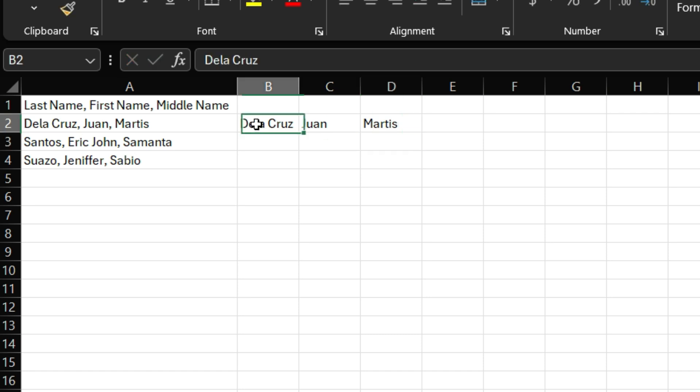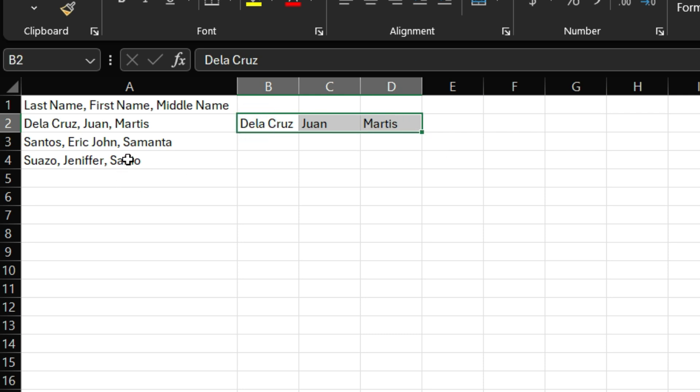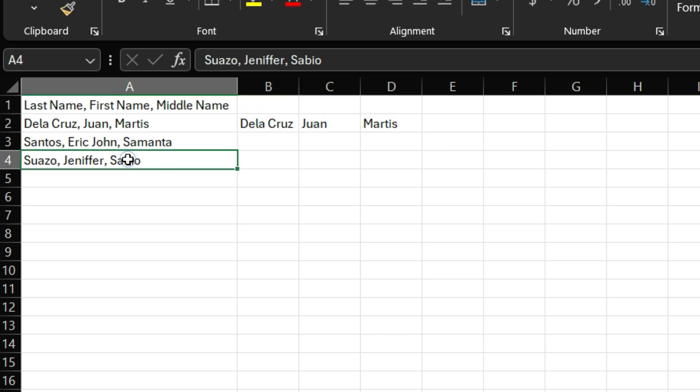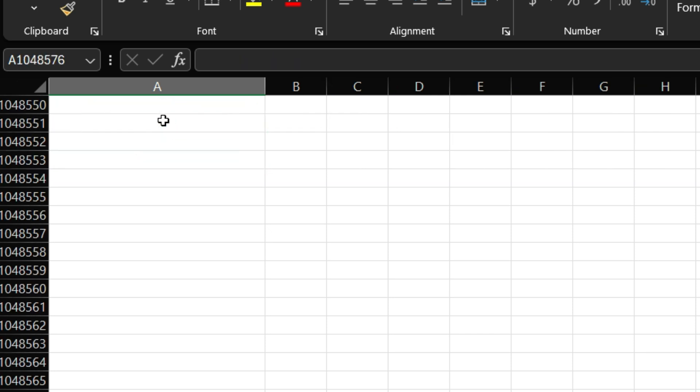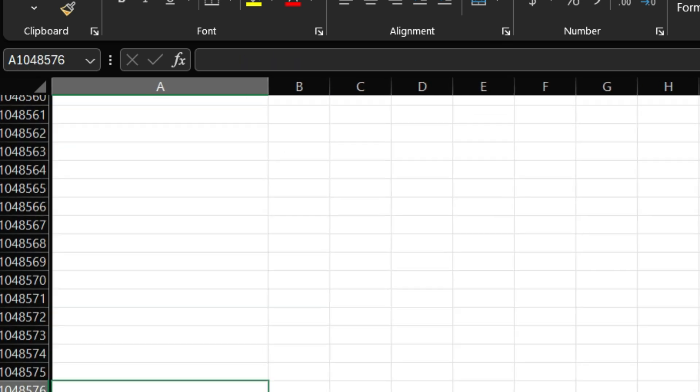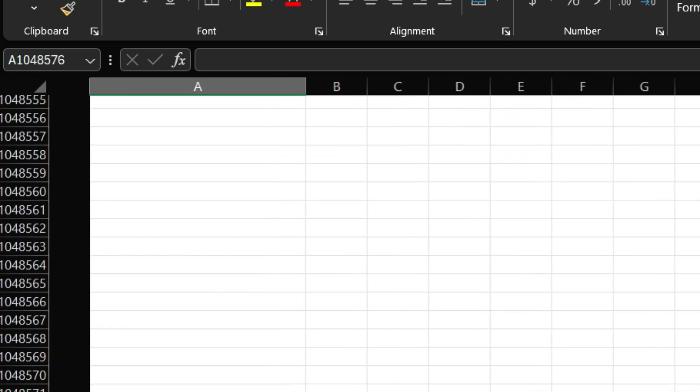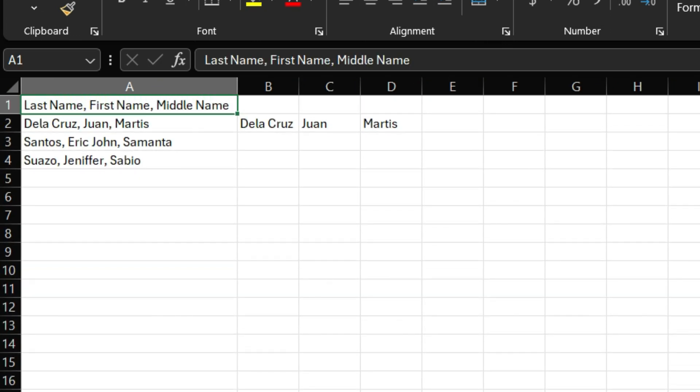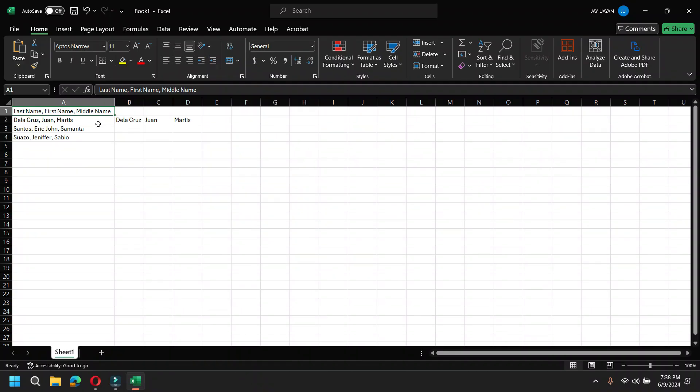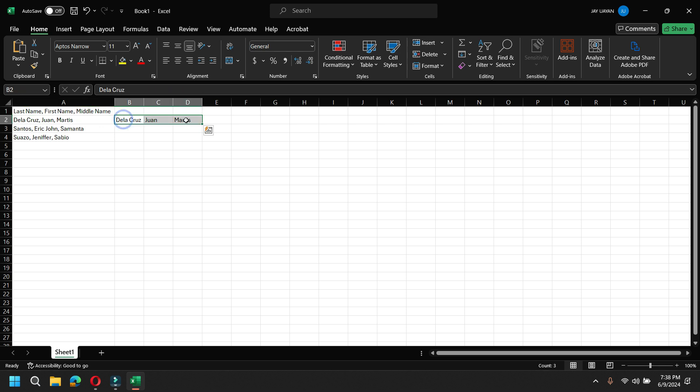But, what if the data are so many? And it would be from row two and up to the last row. What if that would happen? There are a lot of data. Hundreds and thousands of data. So, it would be hard for you to separate those by encoding. It would be time consuming. That's why this Text to Columns function was made. So, to do that, let's just delete this first.